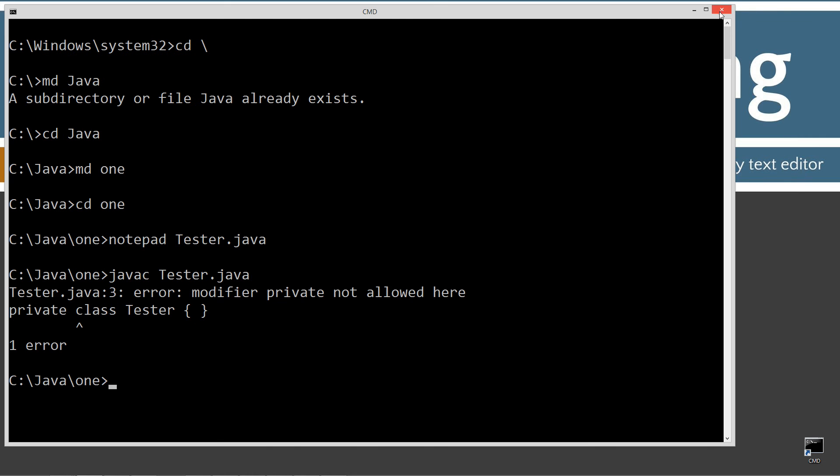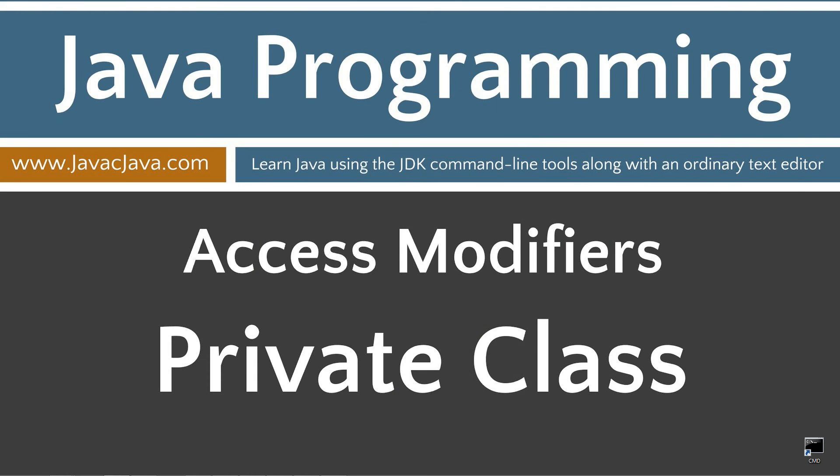I'm going to close out of this, leave you with some final thoughts here. The only modifier that can be applied to a standard outer class is public. A standard outer class without a modifier is implicitly assigned default, in other words, package private access. So a standard outer class basically can have two different access levels, but only one modifier can be applied to it, and that's public. That concludes this tutorial. Thanks for watching.